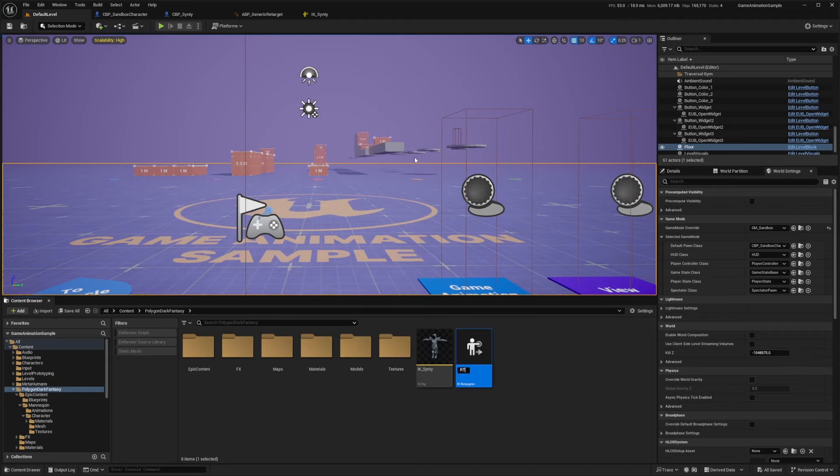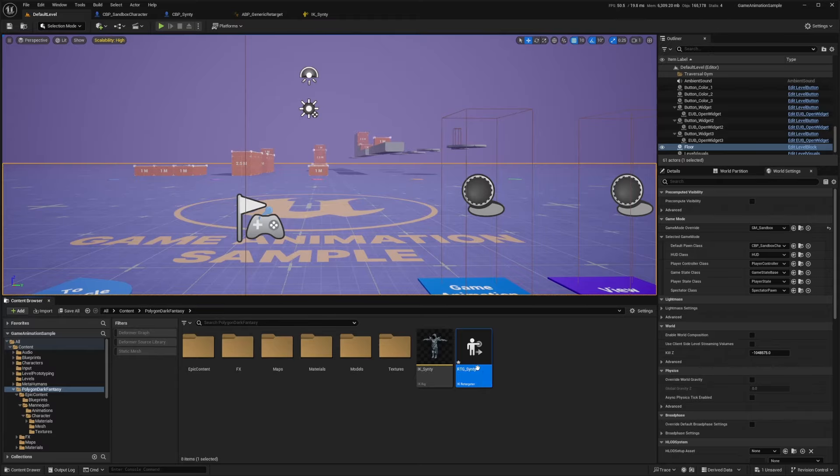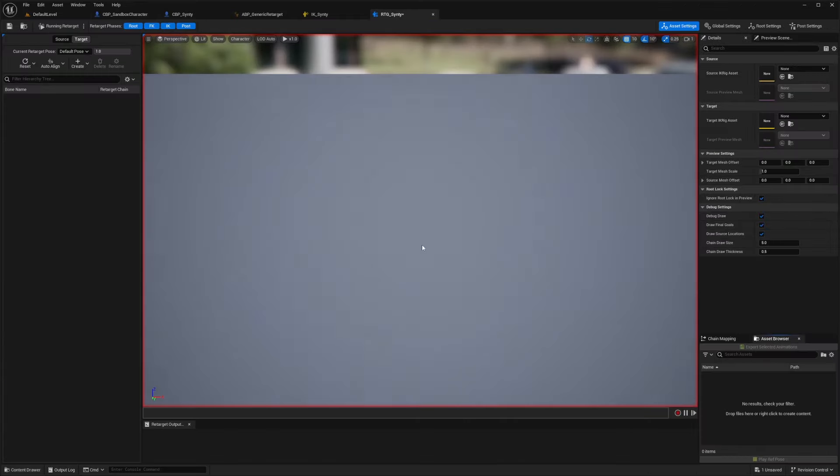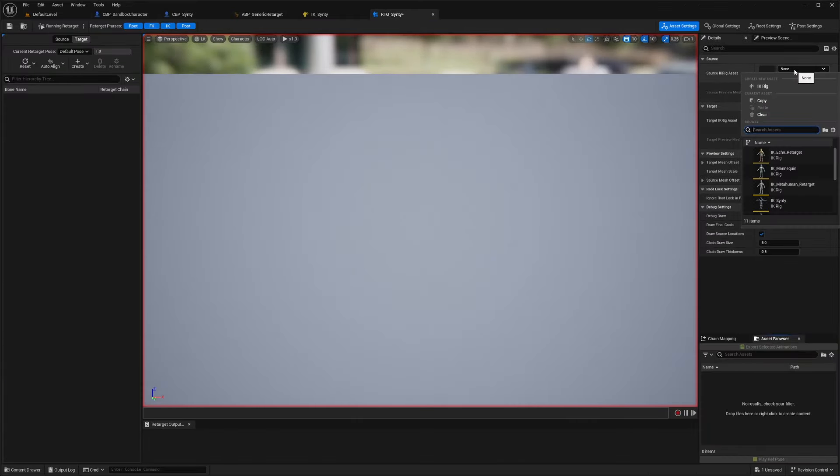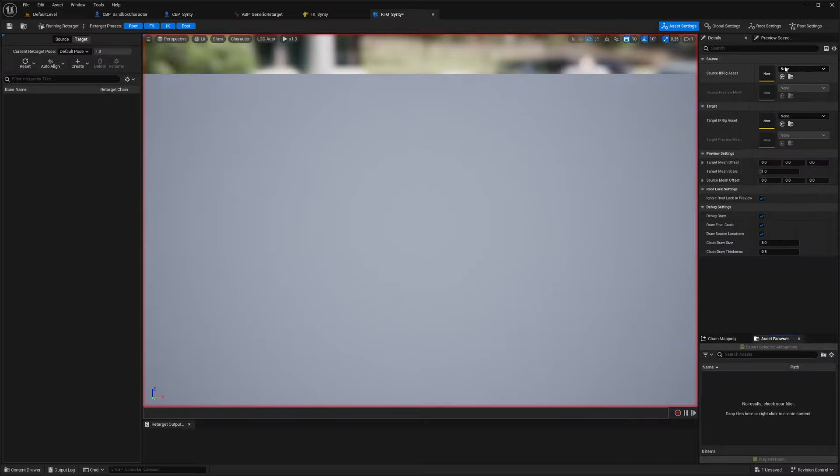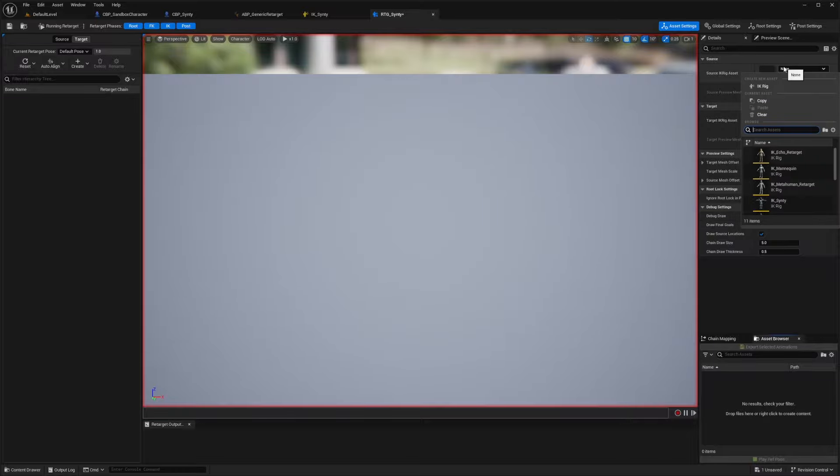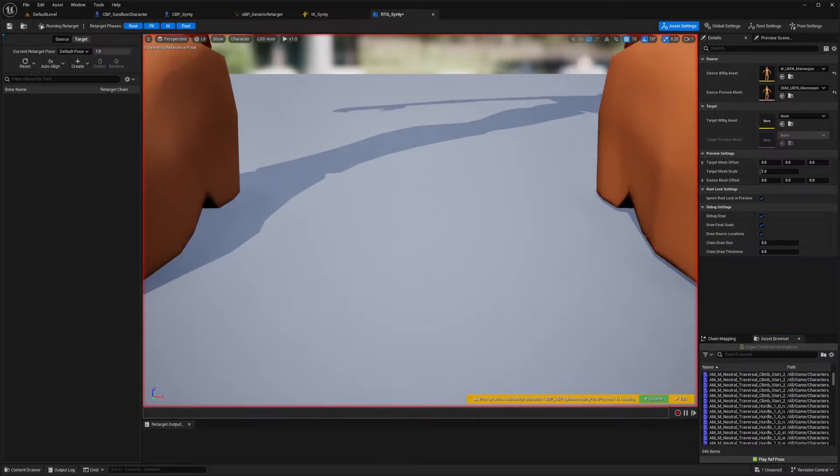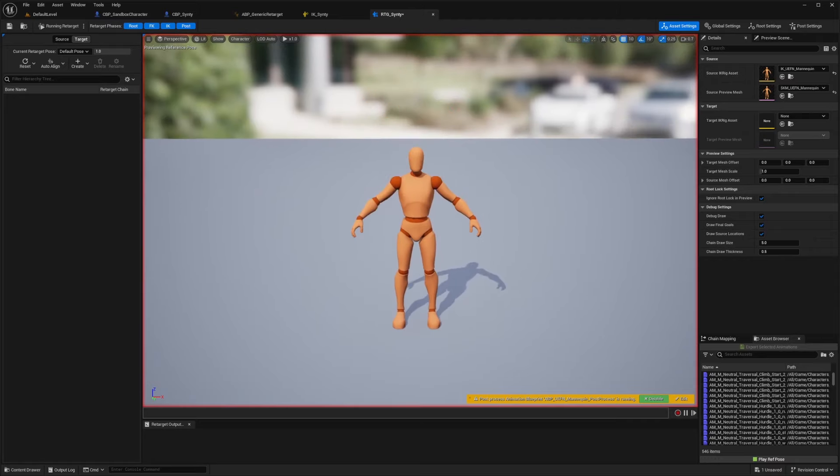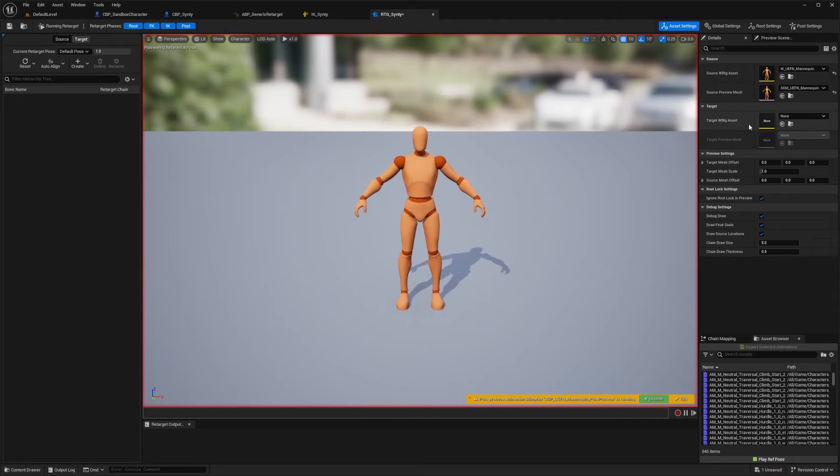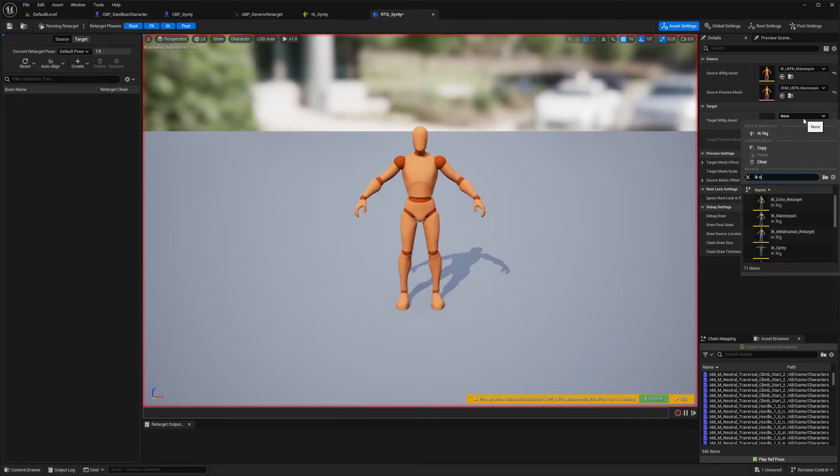So I'll just call this RTG underscore Cinti like so. I'll double click to open this up. And now for the source, I'm going to select that IK UEFN character, which is this orange guy like so. And then for the target IK rig, I'm going to pick that IK Cinti that we just made.